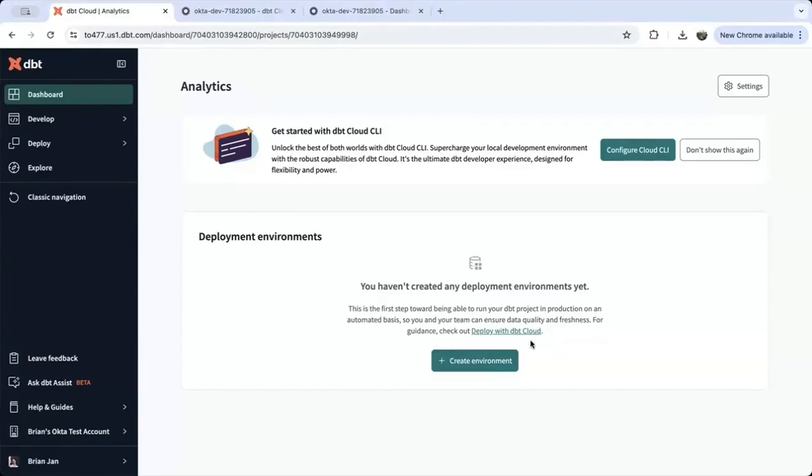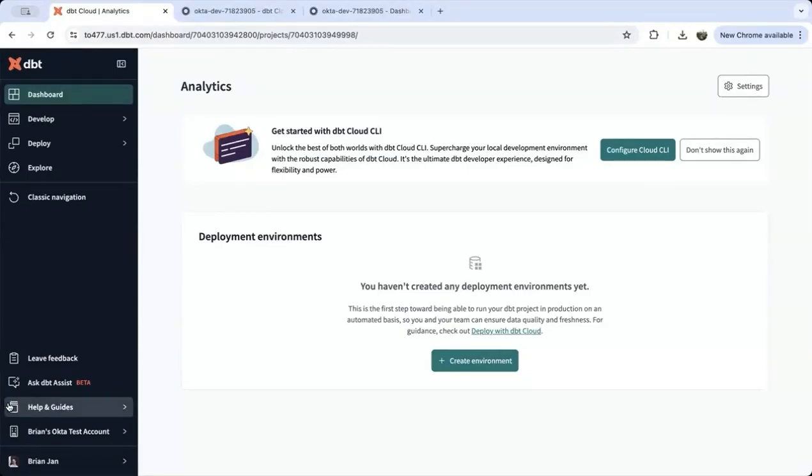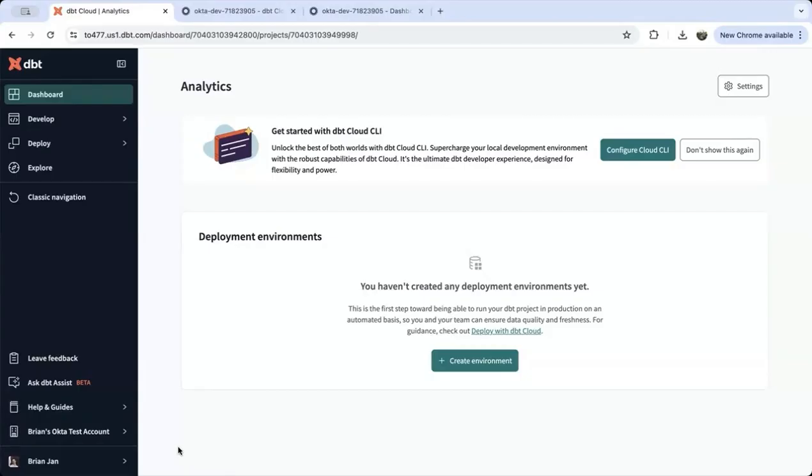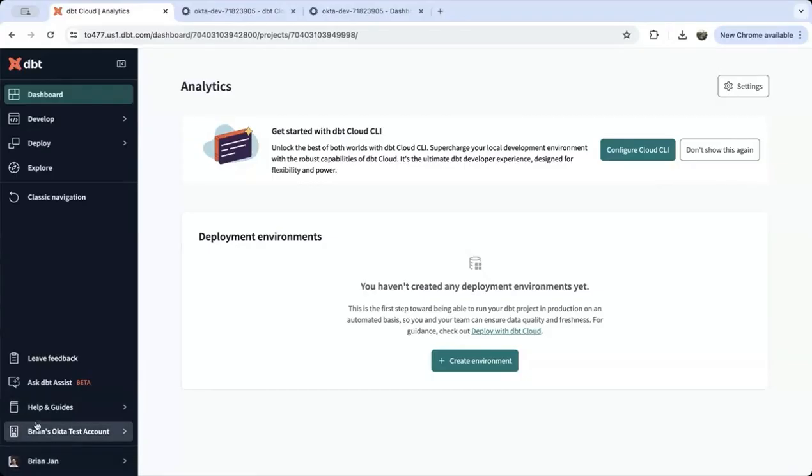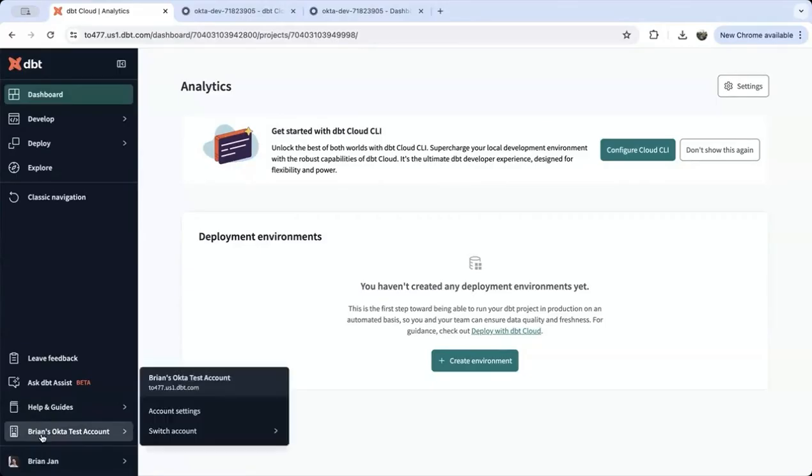Let's jump in. To begin, sign in to your dbt Cloud account in one tab and sign in to Okta in another. In dbt Cloud, in the navigation preview view, you can get to your account settings on the left navigation menu. Scroll down to the bottom and click on the company name and then account settings.